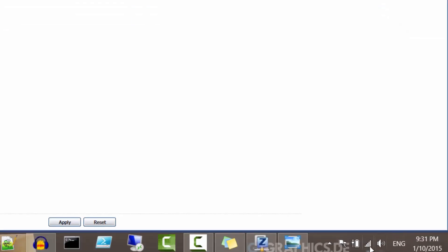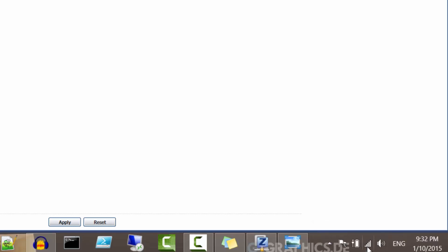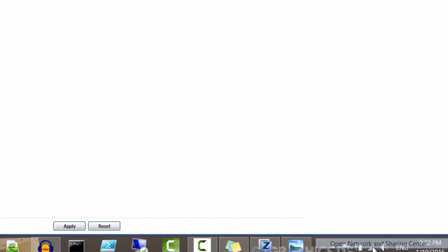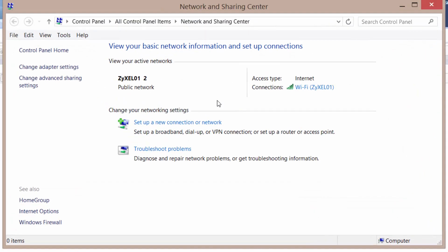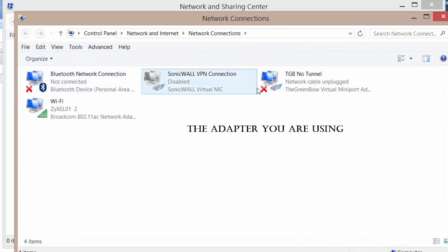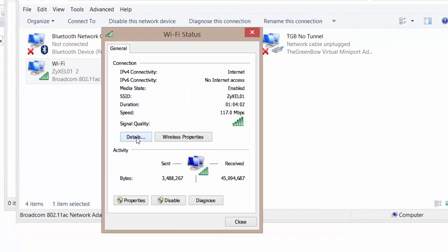So the easiest way to do that is to right click your network connection. I am on a wireless right now but you might be on a wire. Just go to open network and sharing center. Change adapter settings and if you go to the network that you're connected to and double click it.